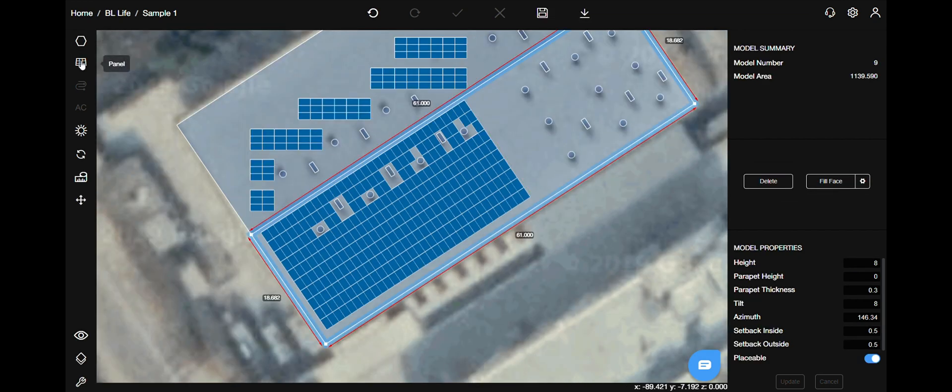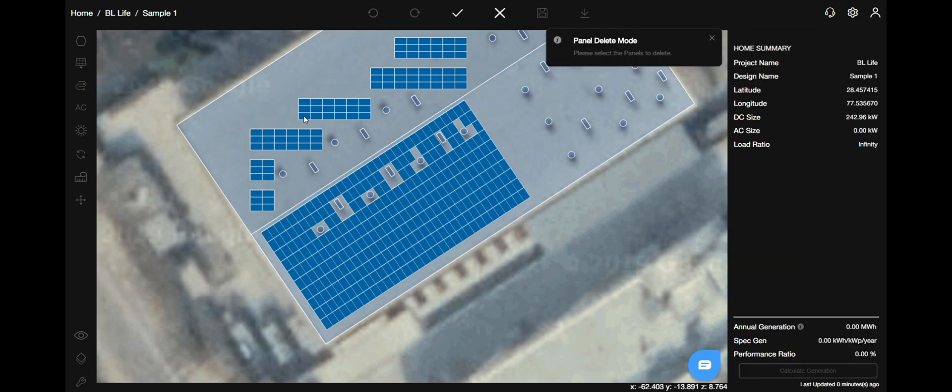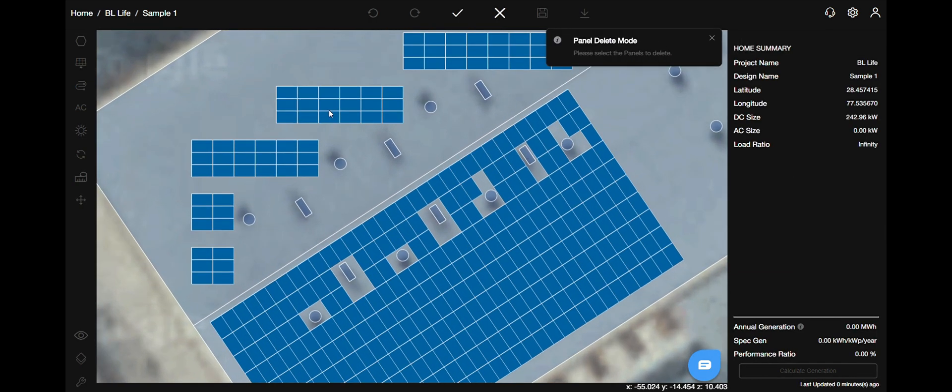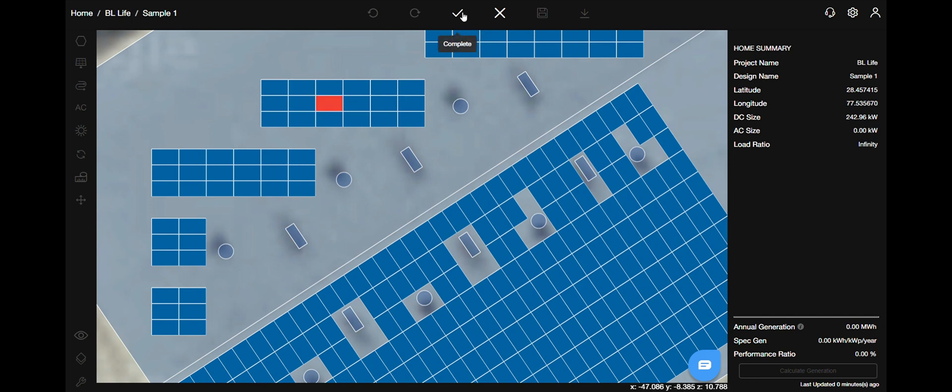The next is panel delete mode as the name suggests. It will delete the panels. Select the panel or panels that you wish to delete and just select the complete action on the top to finish.